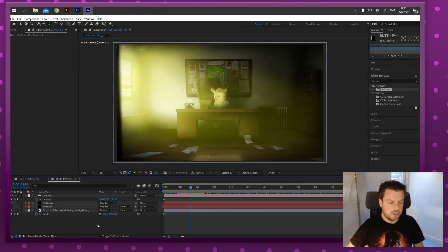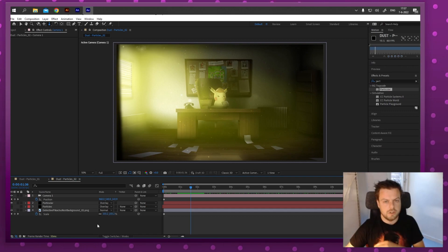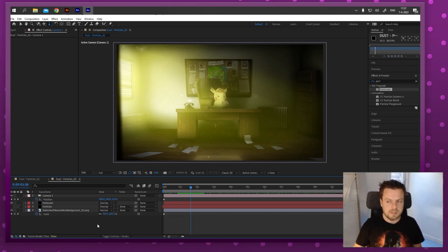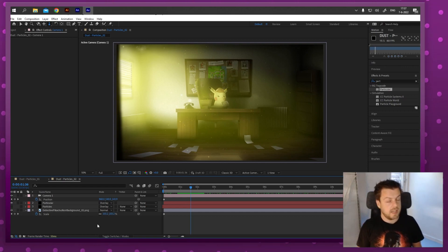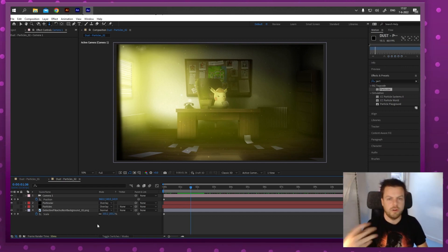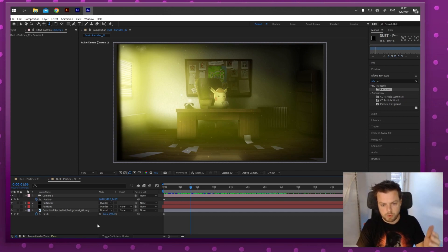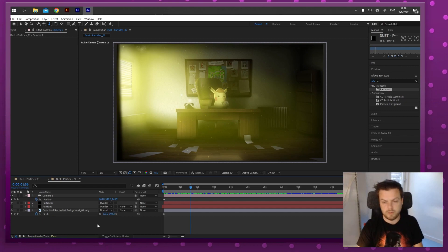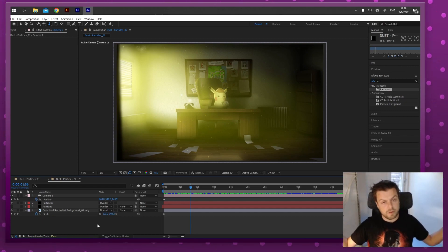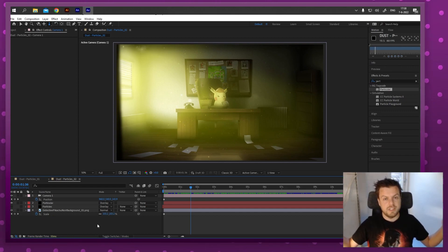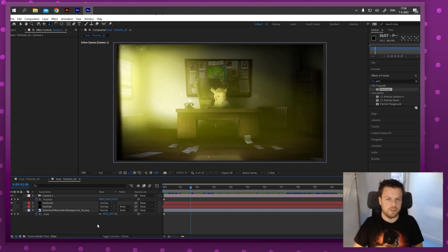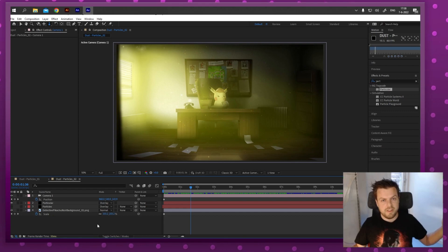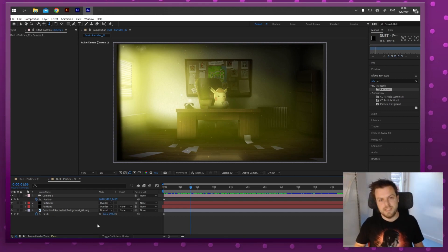That's all for today. I showed you how to create dust particles with Particular and with CC Particle Systems II. Particular is more advanced and you can do a lot more with it, but the downside is it's a paid plugin. I hope this tutorial showed you how to add a little more life and depth to your scenes, whether for animation or video. If you want to see more content like this on the 64 Bits Extra channel, be sure to subscribe. See you next time!